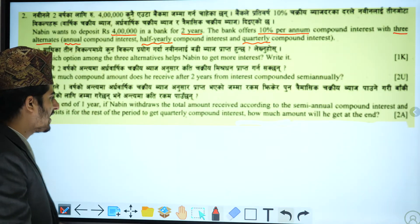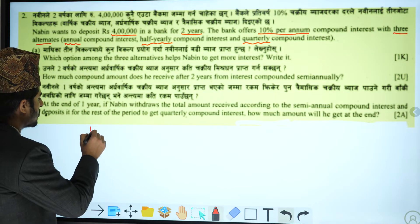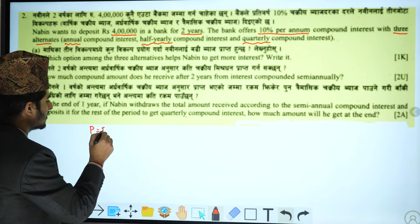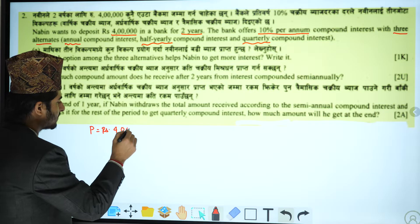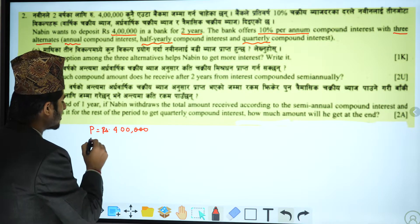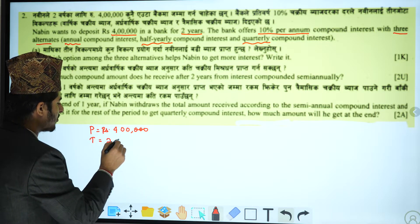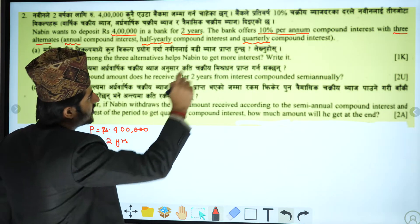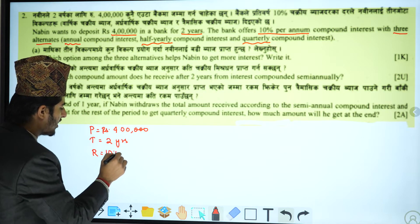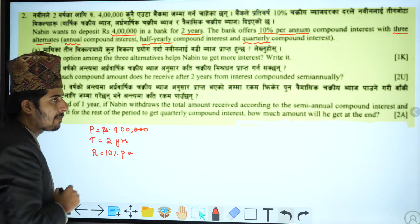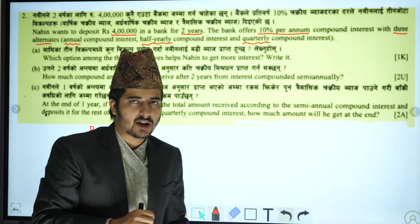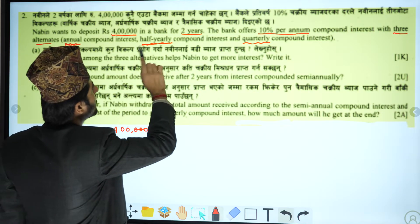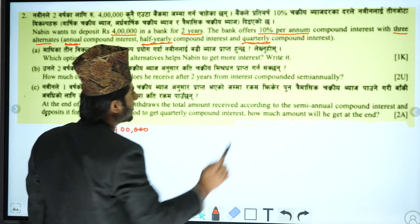The principal is Rs. 4,000,000. Time t is 2 years. Interest rate is 10% per annum. Now, the three options are: annual compound interest, half yearly compound interest, and quarterly compound interest.